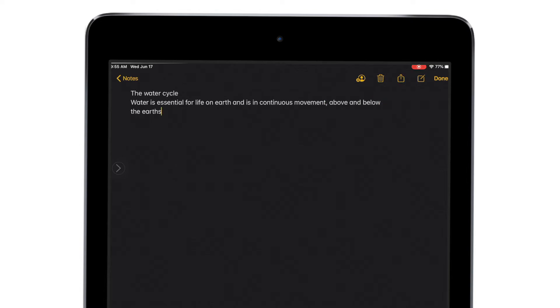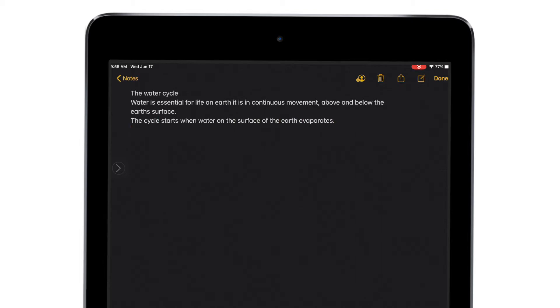Some students may also choose to listen to the playback of their writing using text-to-speech, while other students may use dictation primarily to search for accurate spellings of words they have difficulty with.